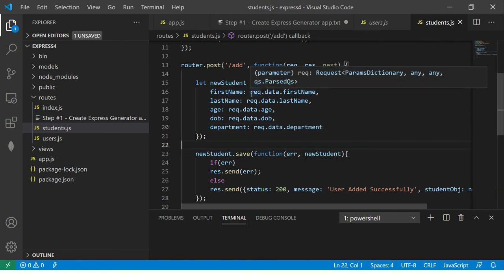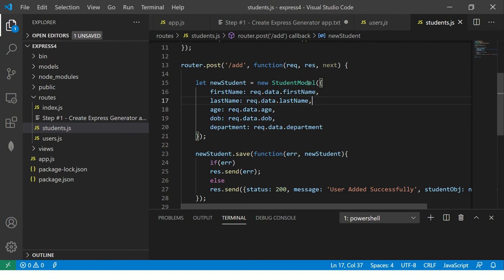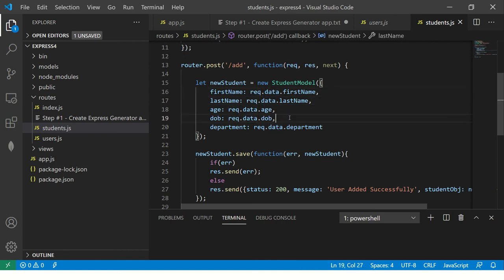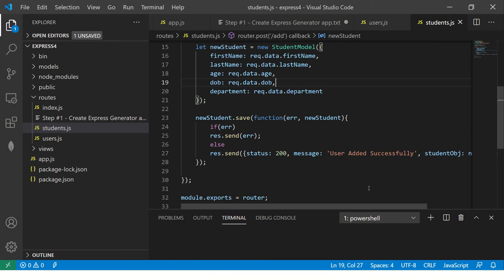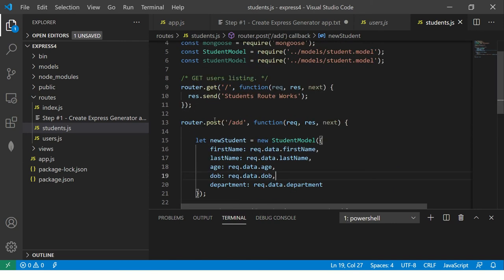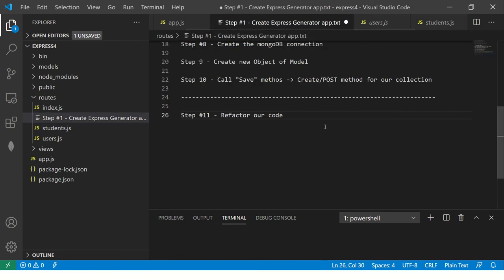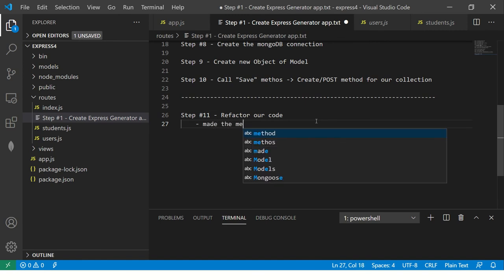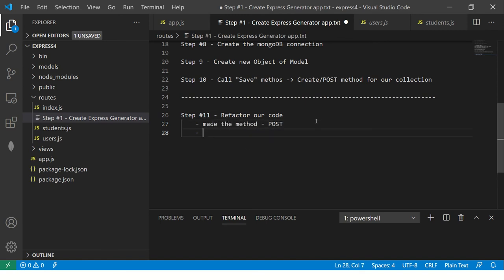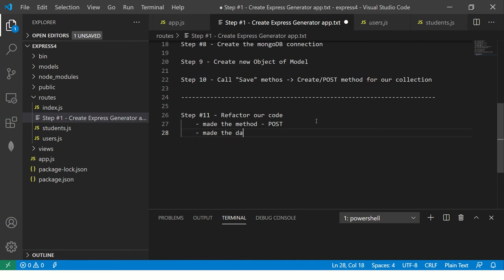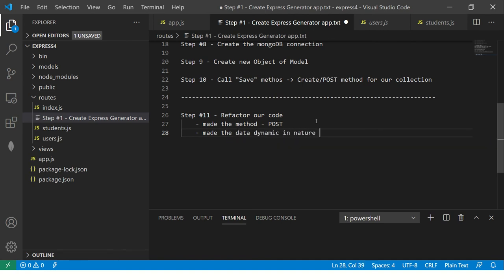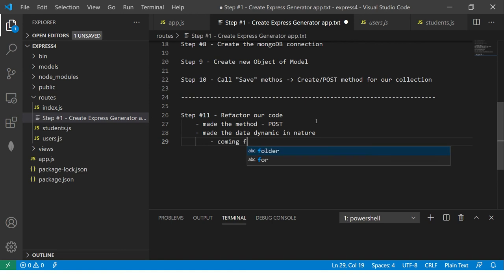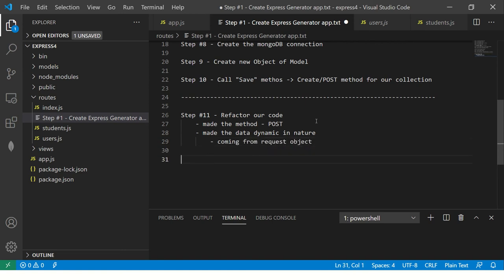So all of this data will come from request object, which has a key called data, which will hold the data that is sent from the request, right? And now we made it post, right? So we refactored our code, made the method post. Instead of get, we made the data dynamic in nature, right? Which means it's now coming from request object.